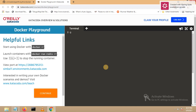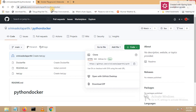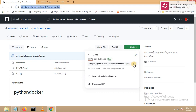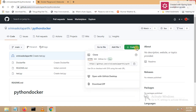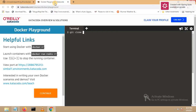Now let me clone my repository. Let me issue the command git clone. This is my repository: github.com/srinvaskolaparthi/python-docker. Let me copy the link — click on Code here and copy the link. Let me go to Docker Playground again and paste the link. Now let me clone it.